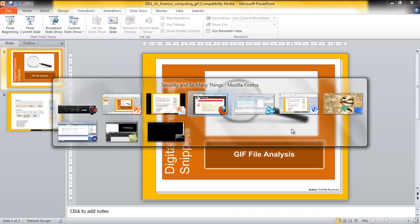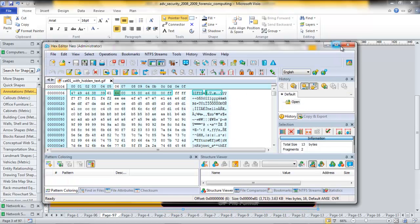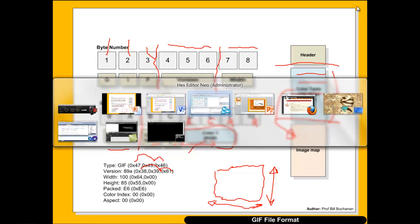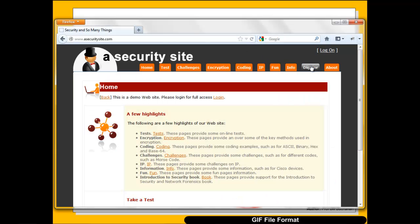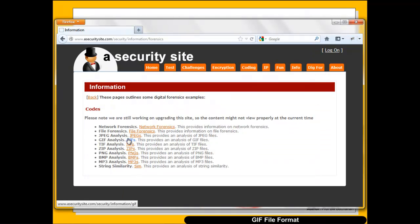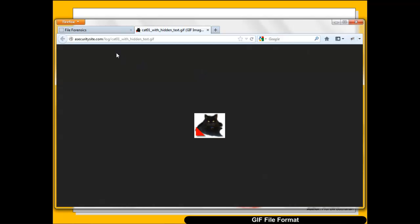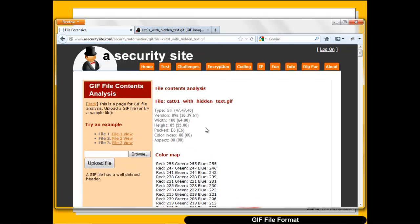Let's have a look at our file. We'll use an example with this programme. Normally we would start at byte 0, so we see 47, 49, 46 — this is a GIF file — and then we see 89A. After that we see our colour map. We'll use the website to look at this: on asecuritysite.com, go to digital forensics and then search for GIF files. We have a number of examples here and you can load up your own example. Here is the image.